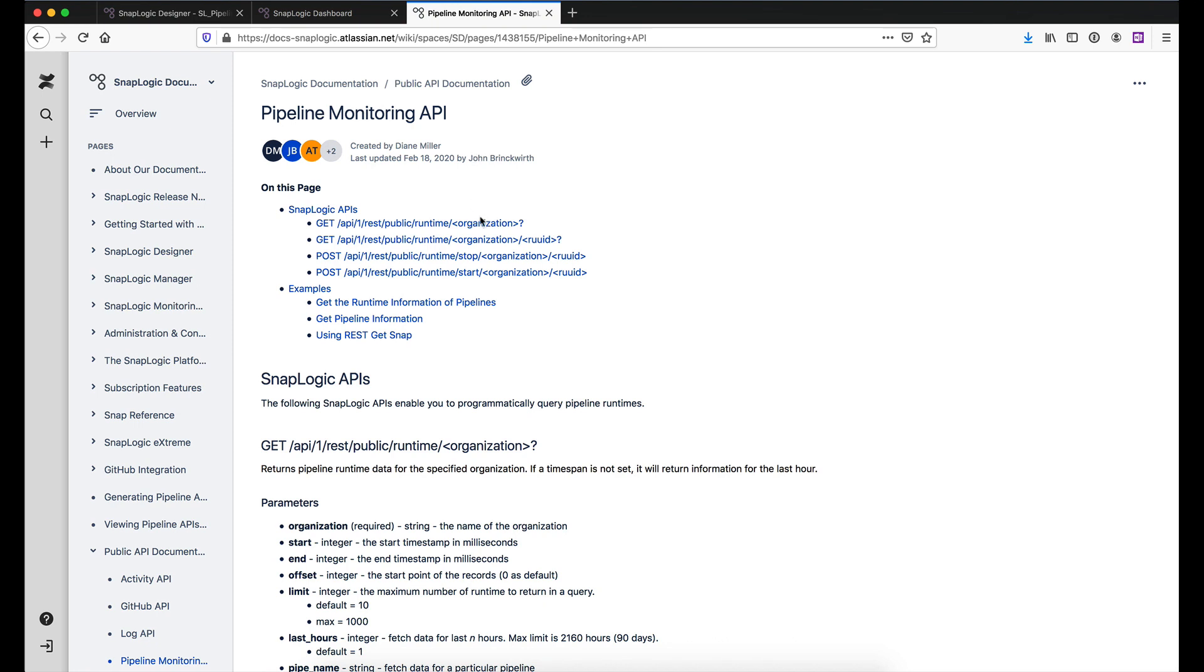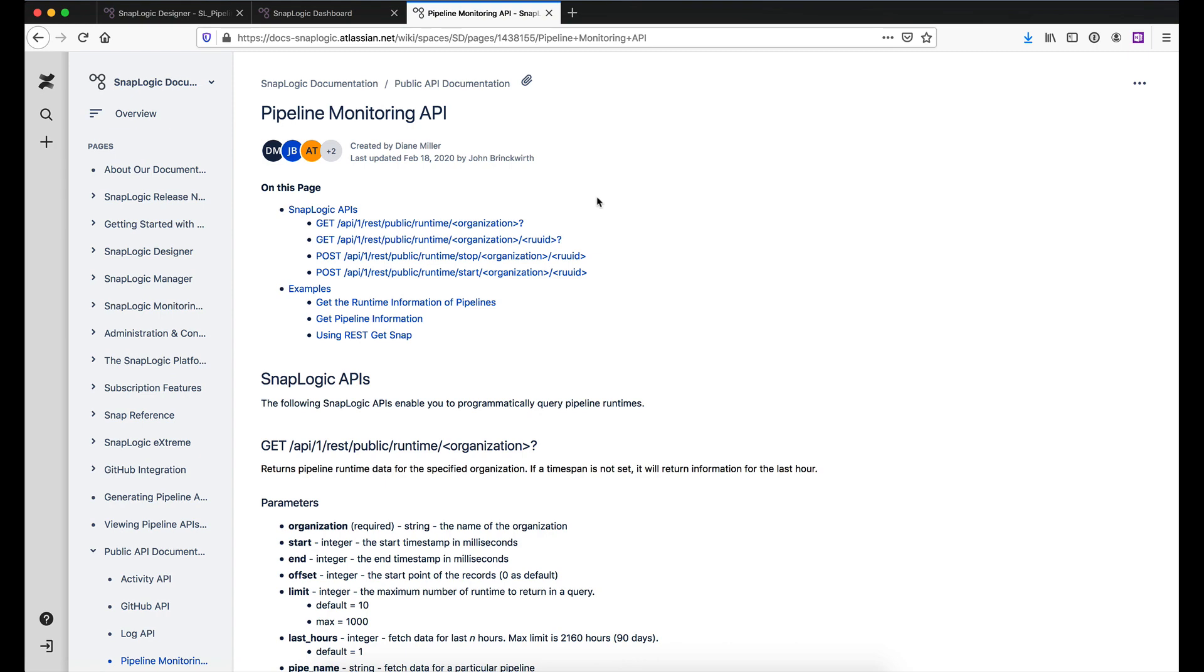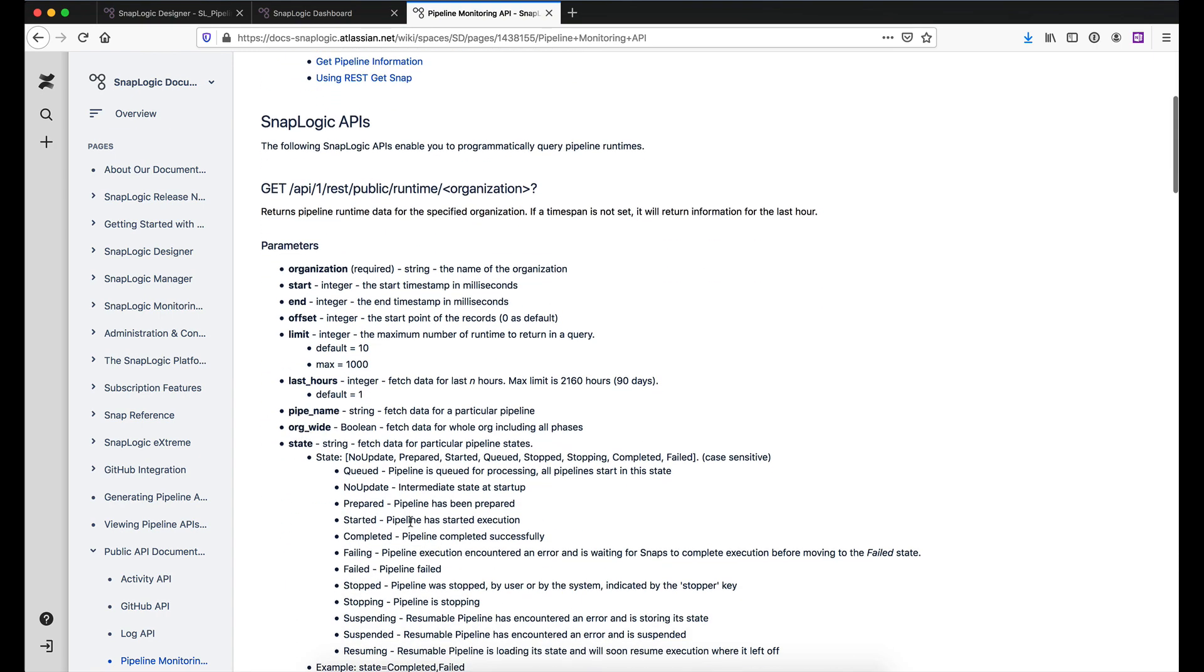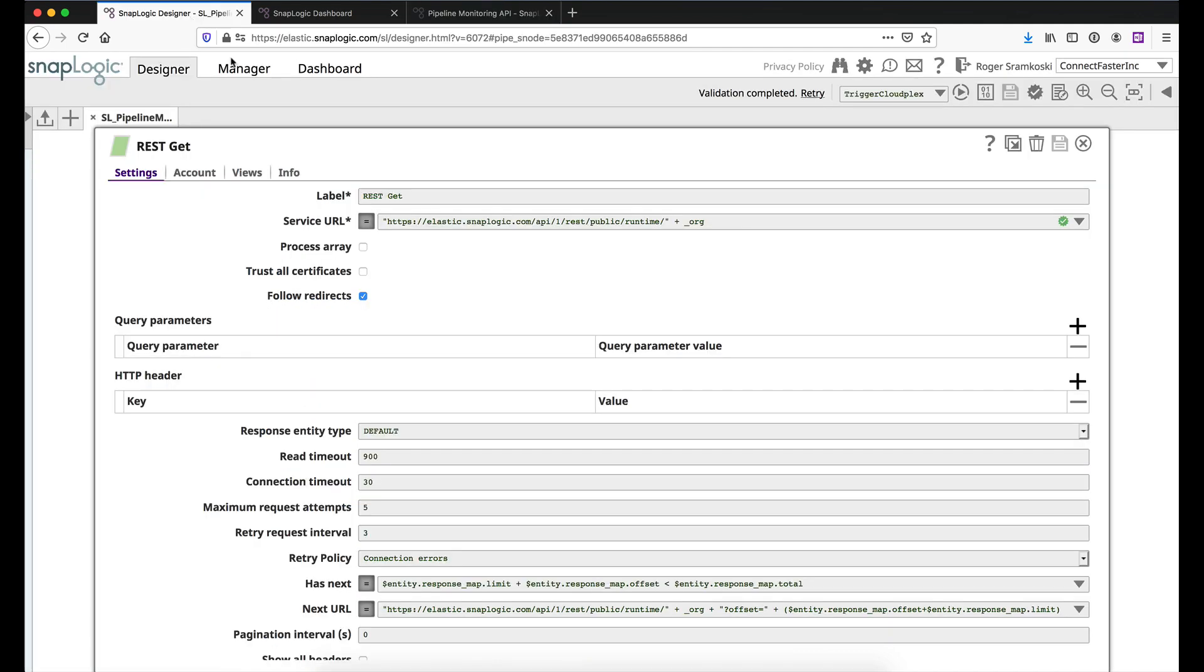And on this particular one, it's the top one that I'm working with. And you'll see down below that we have the parameters that you could list here. But if I jump back over to designer, you'll see that in my query parameters, I left everything pretty much default. So I'm just running this against my org.